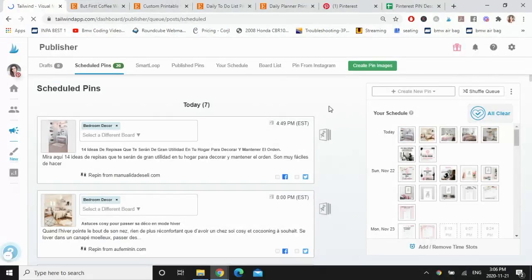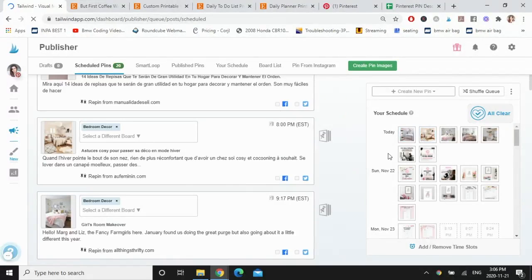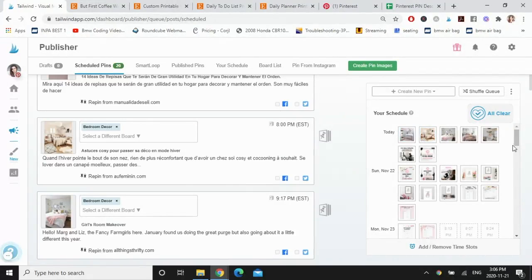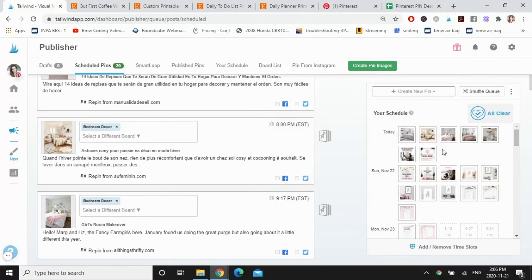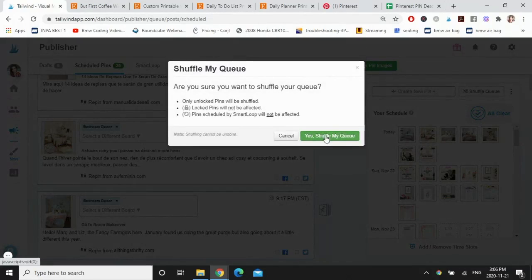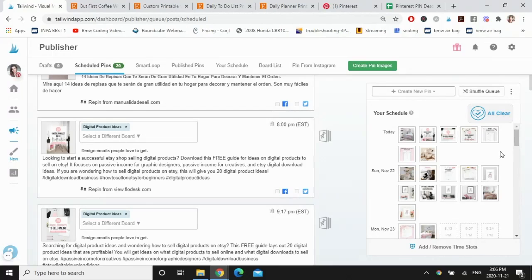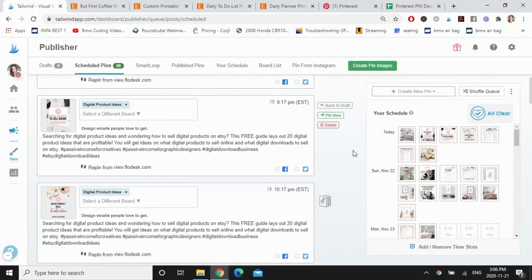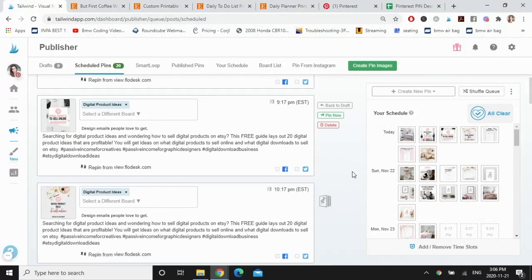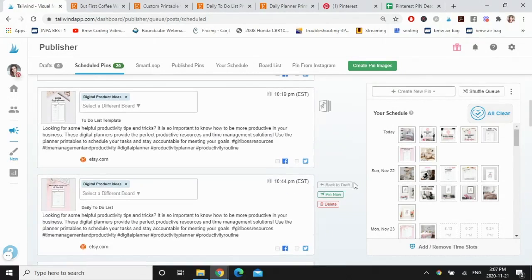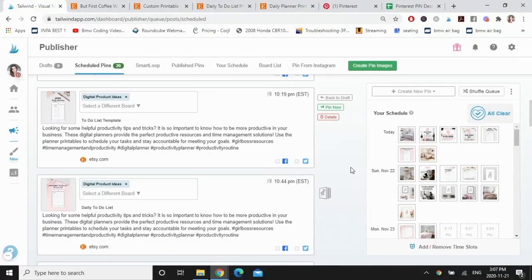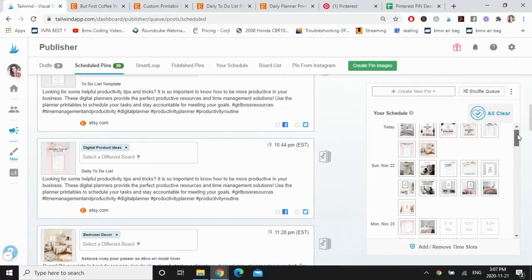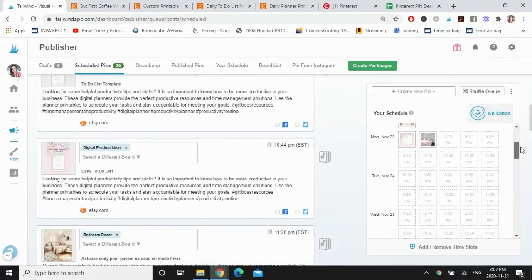And these are my scheduled pins. It shows you the times that it's going to pin. What I don't like about the schedule right now is that a lot of my pins are showing up for tomorrow and not many are showing up for today, so I'm going to shuffle the queue. And now it's more evenly spaced out. What's great about Tailwind is that it schedules your pins based on your niche and your target audience and when they think your audience is going to be active on Pinterest, so it's more likely that they will see your pins. And you can just go ahead and start scheduling all your pins for the next two or three weeks to come.